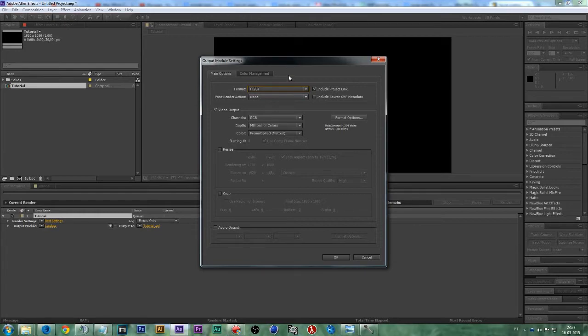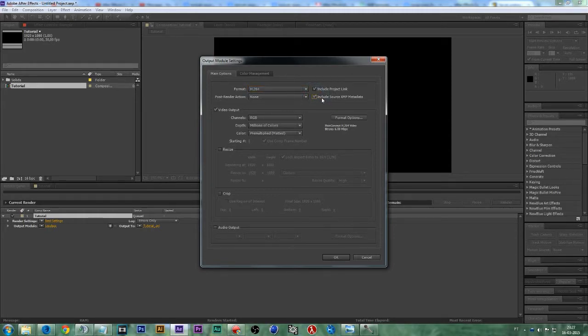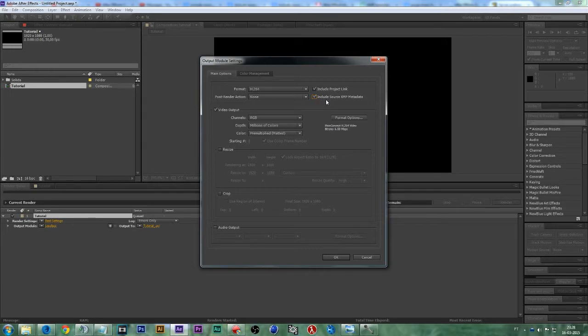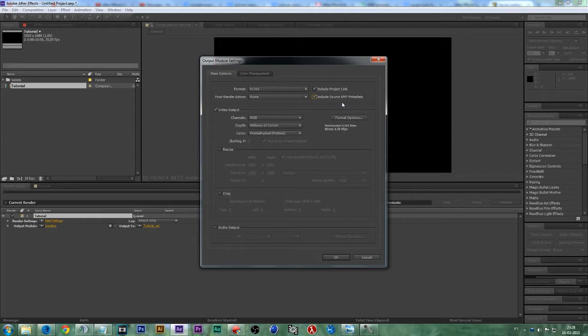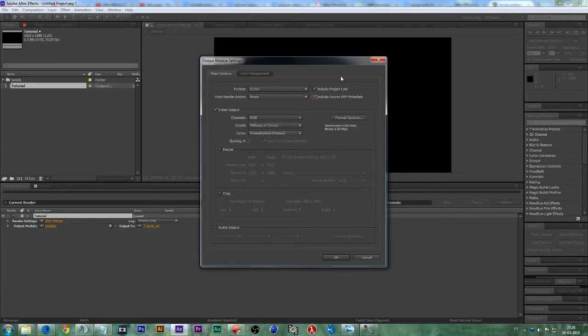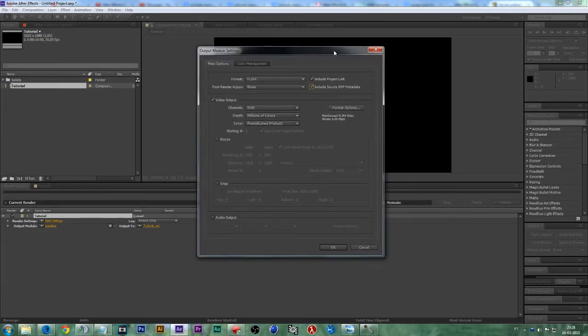The next thing you want to do is check this little box right here which says includes source XMP metadata. What this does is it simplifies the After Effects work and sets standardized information about a file such as the author, the name, the color space, color correction, copyright, and keywords applied to the file. You can use this information to streamline your workflow and organize your files. It will simplify your life.